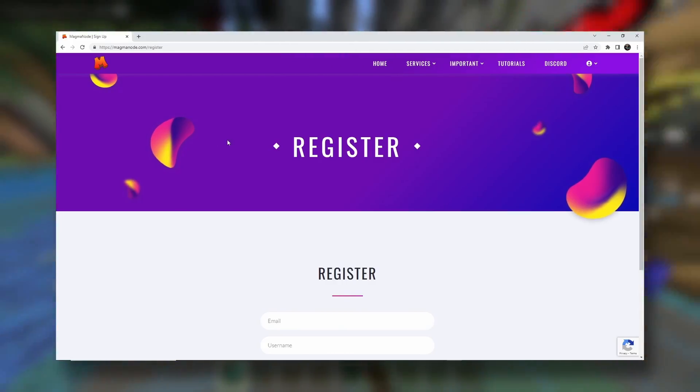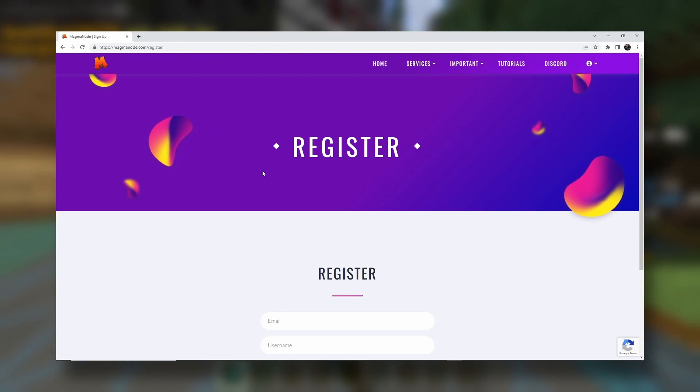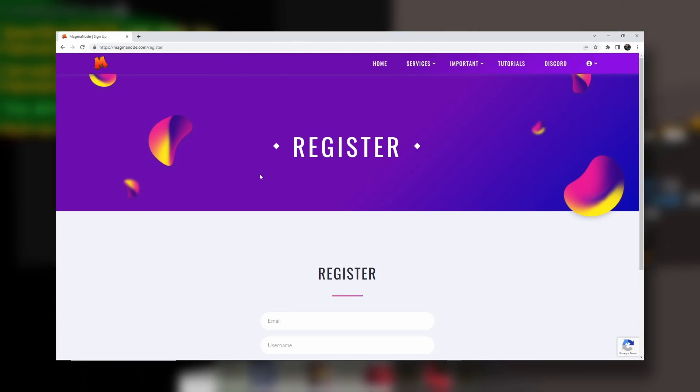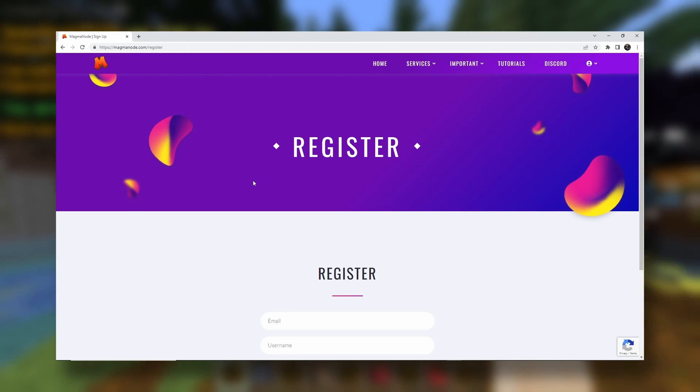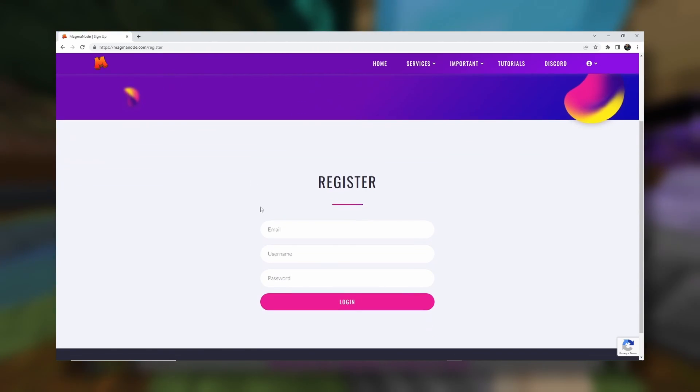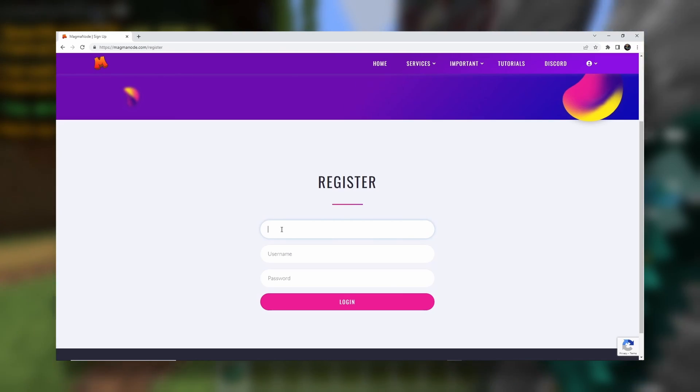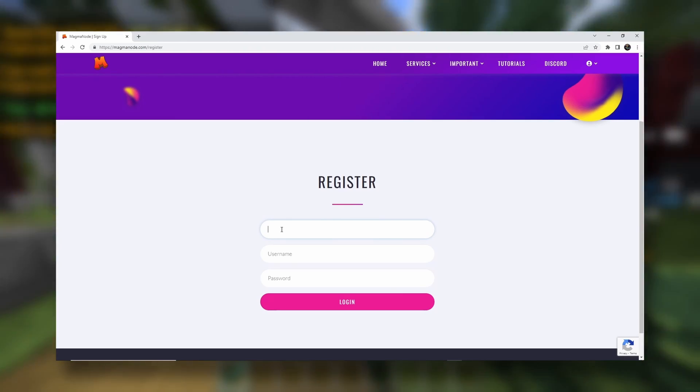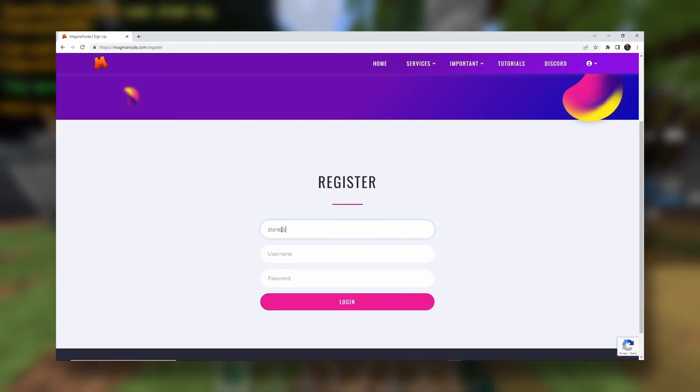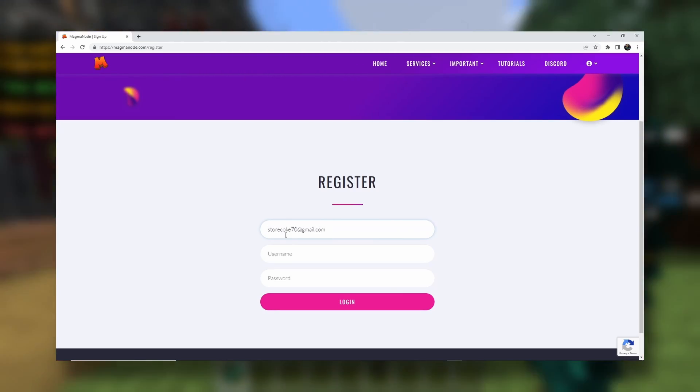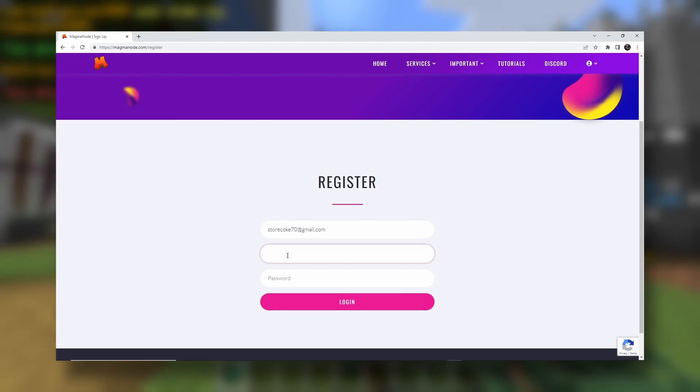Okay, so the first thing that you need to do, you need to head to magmanode.com slash register. It will be the first link in the description. And you want to type in your email, so I will use one of my emails. I should get a special email just for making these videos.